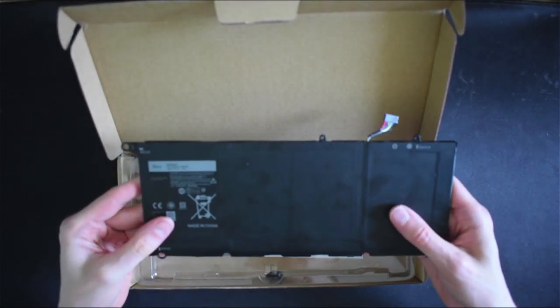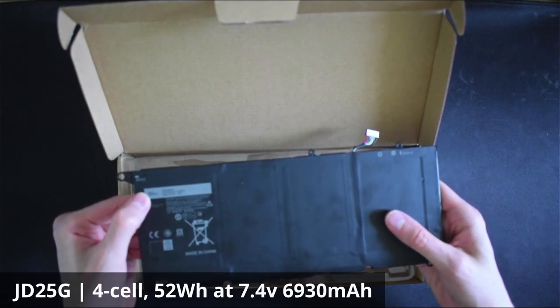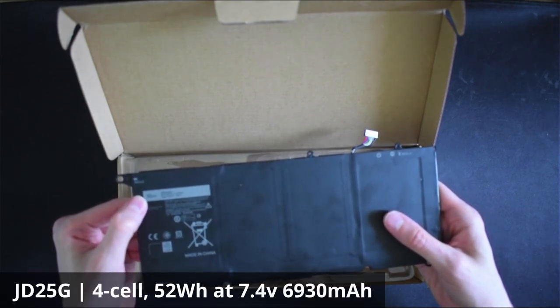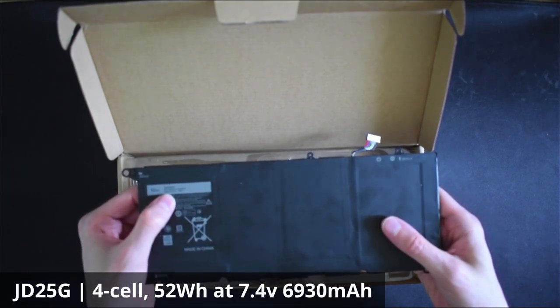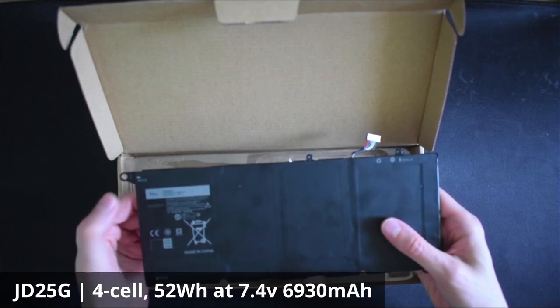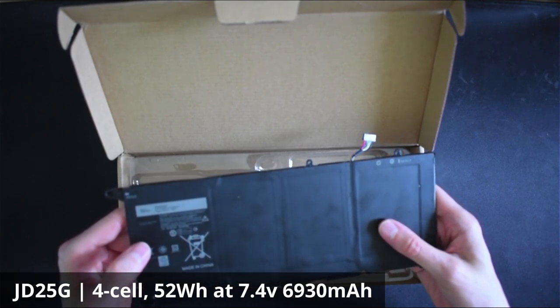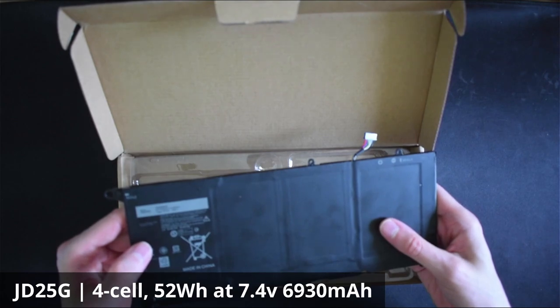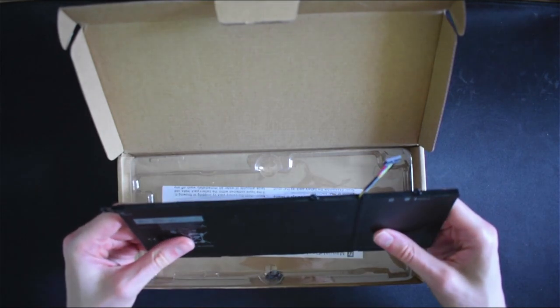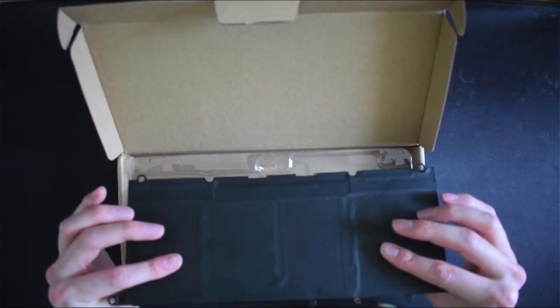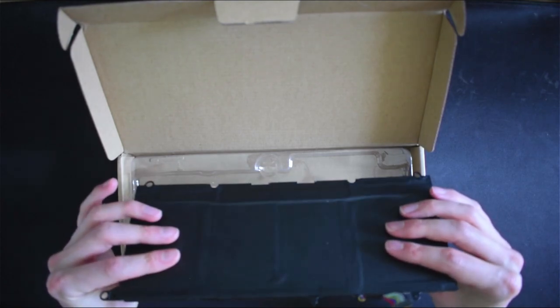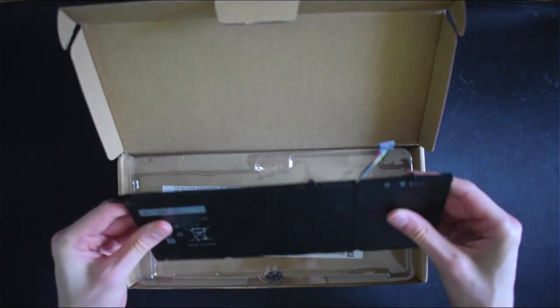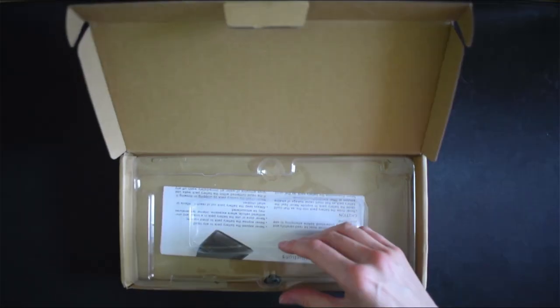So we have a 4 cell 52 watt hour battery. Part number is JD25G and this is a 7.4 volt 6930 milliamp hour battery which is a direct like-for-like replacement with the original battery.